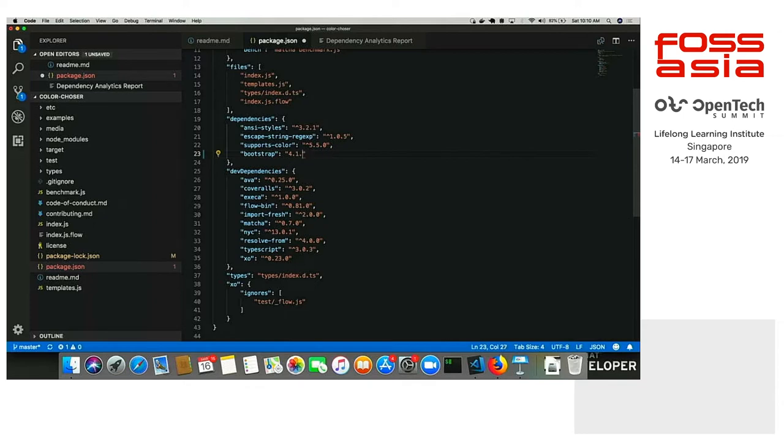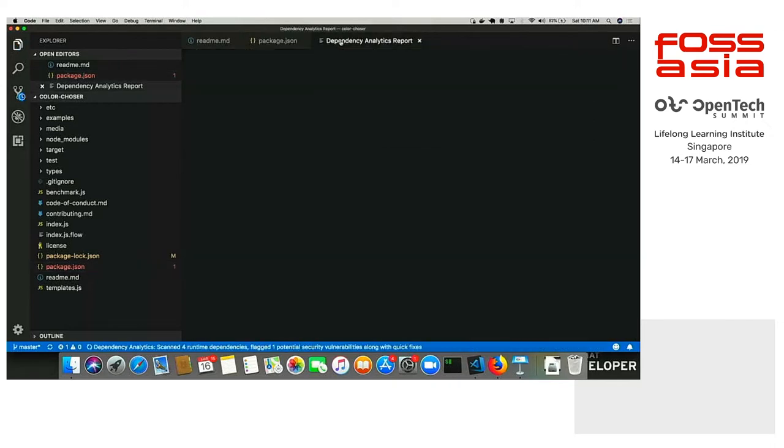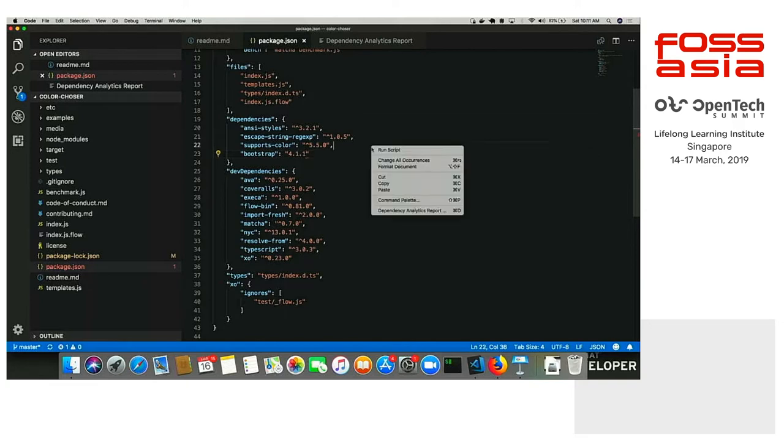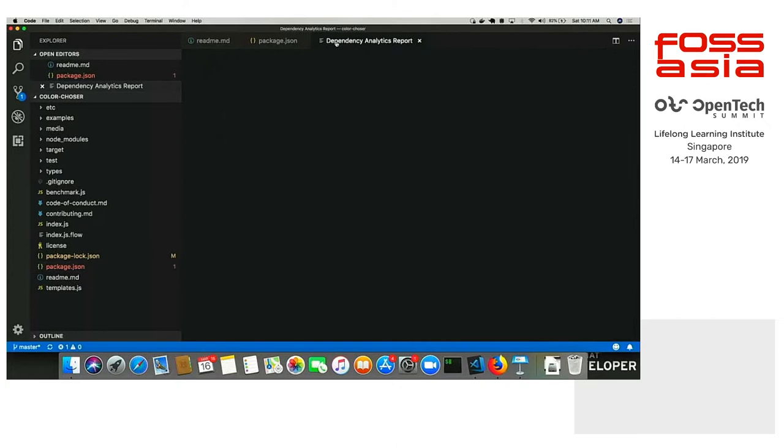Now, actually, the CVEs that we saw, we can actually see it as a part of the stack report. How you can generate a stack report, the whole report with CVEs, license, and everything, you right-click, and you see the dependency analytics report. Right down there, you can press Command-D on Mac or Control-D on Windows to directly just generate the report for you. Let's see the report now.